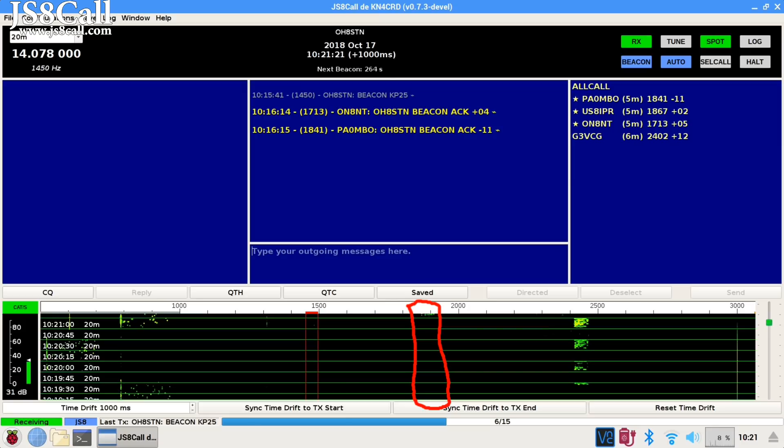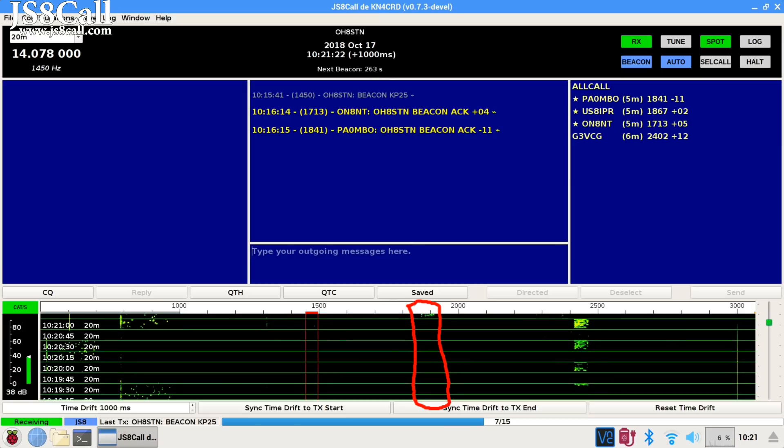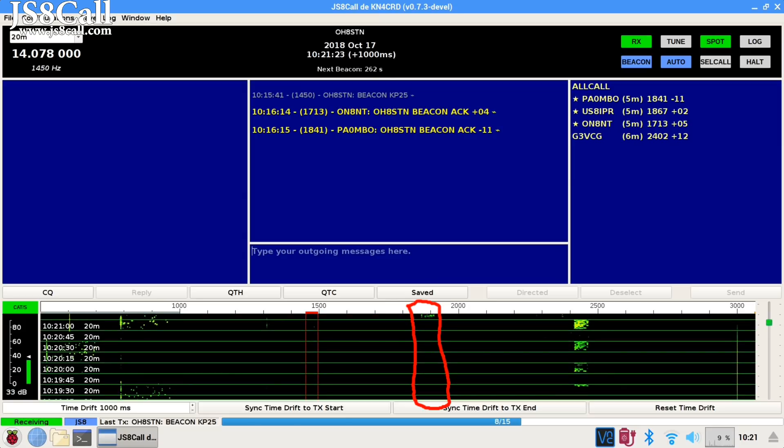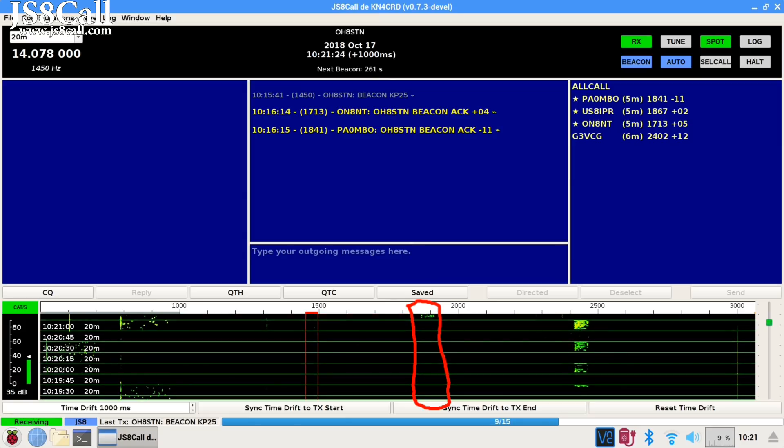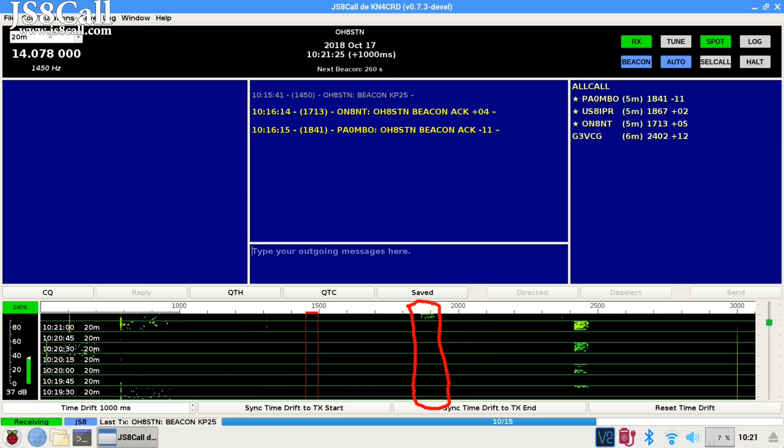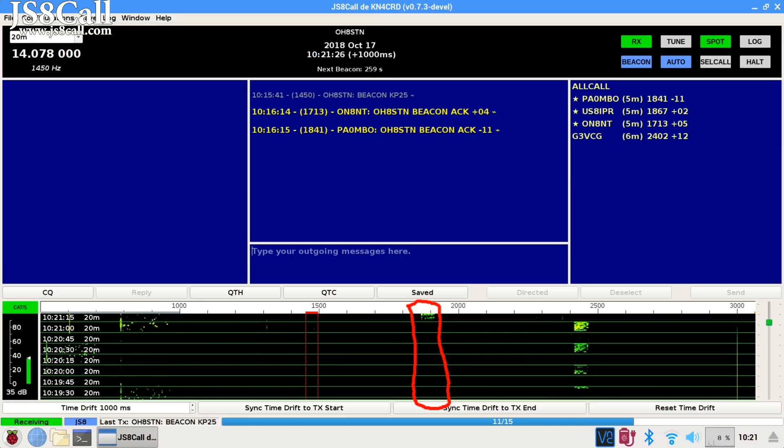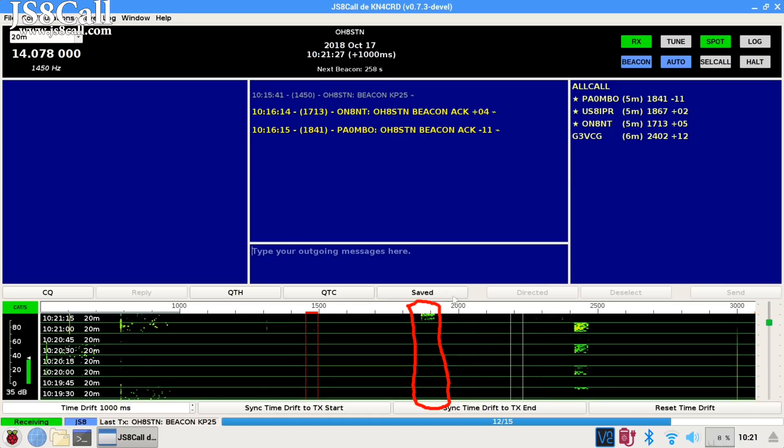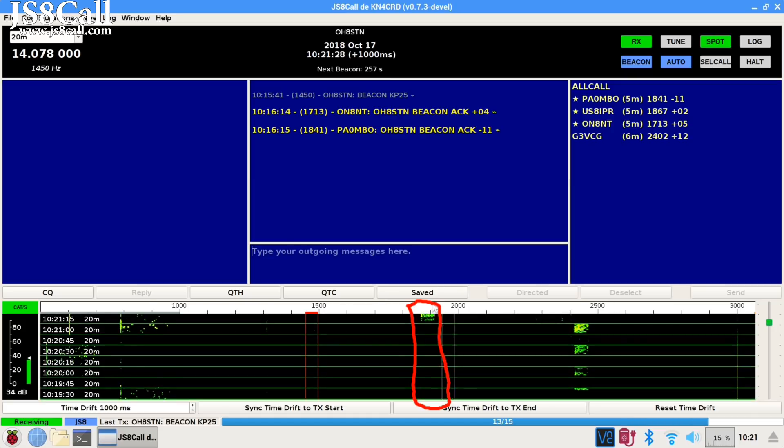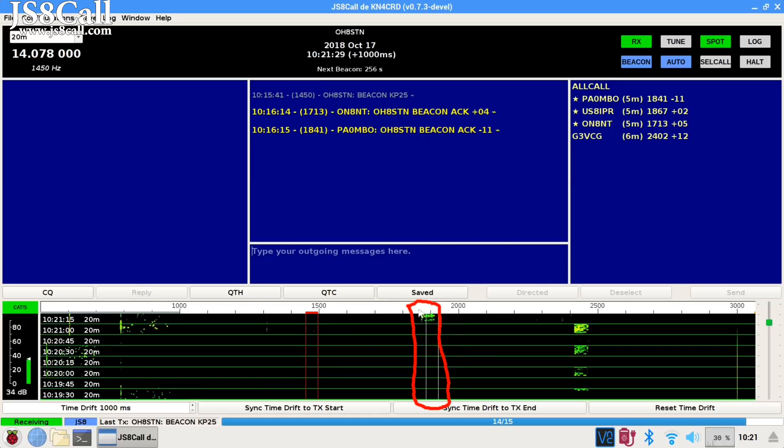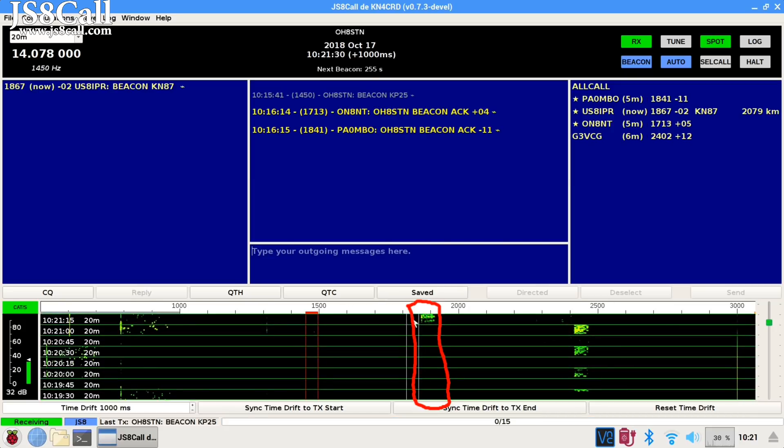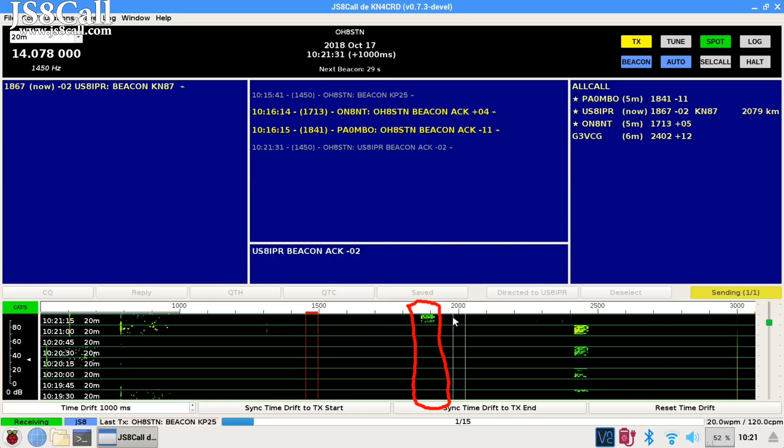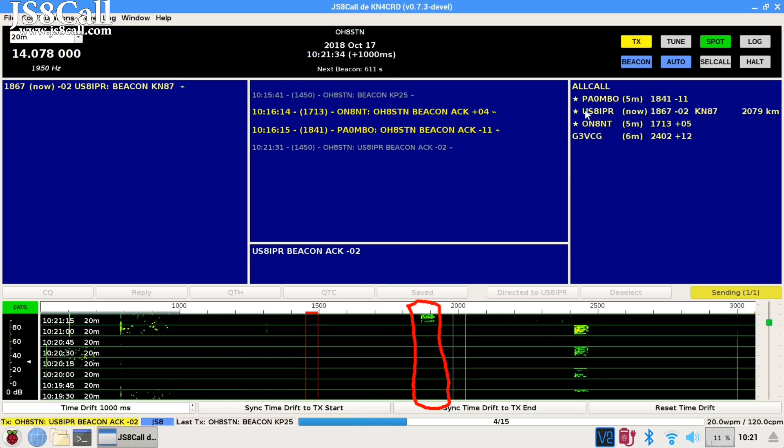Now, suppose your station is idle but you're sitting there in the ham shack. Your beacon is enabled and someone else out in the world sends a beacon to you. Provided you're not in cell call or directed mode with the station, your station will respond to that beacon and send out a beacon acknowledgement.